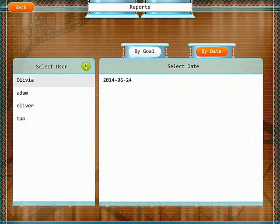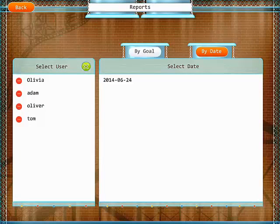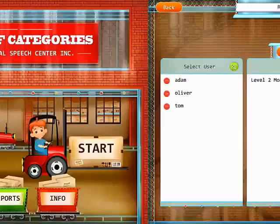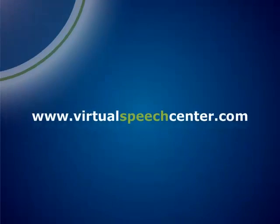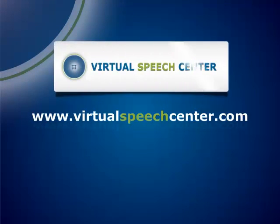If you wish, you can also delete all the students by tapping on the pencil. Then tap on the student you wish to delete and just tap on delete. Thank you for your time. If you have any questions, please contact us at info@virtualspeechcenter.com.